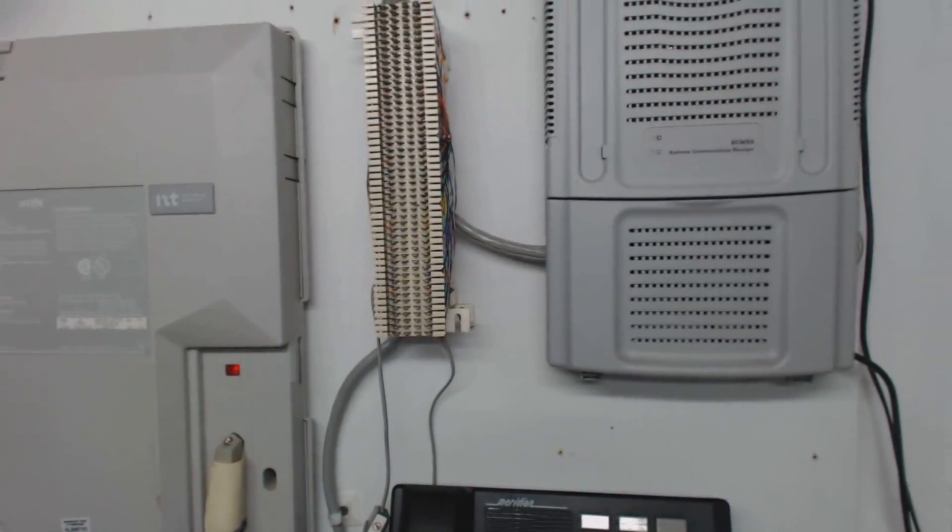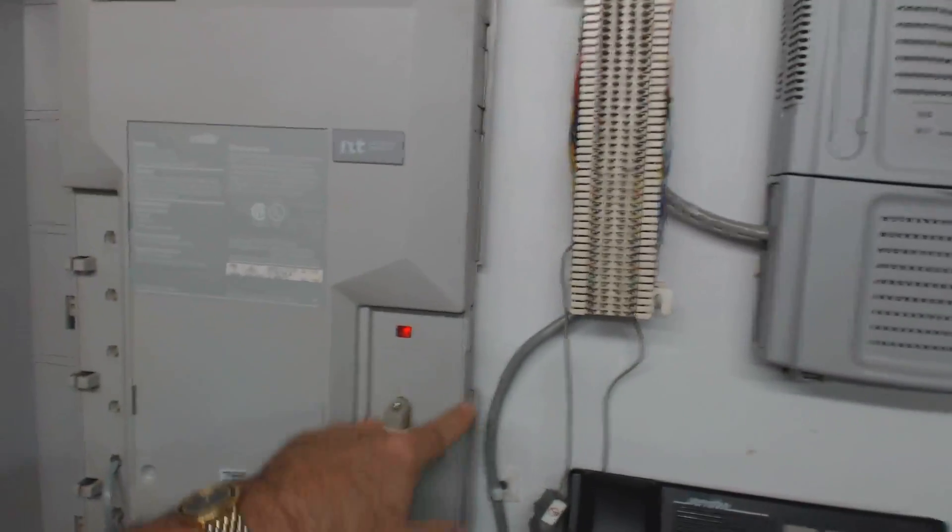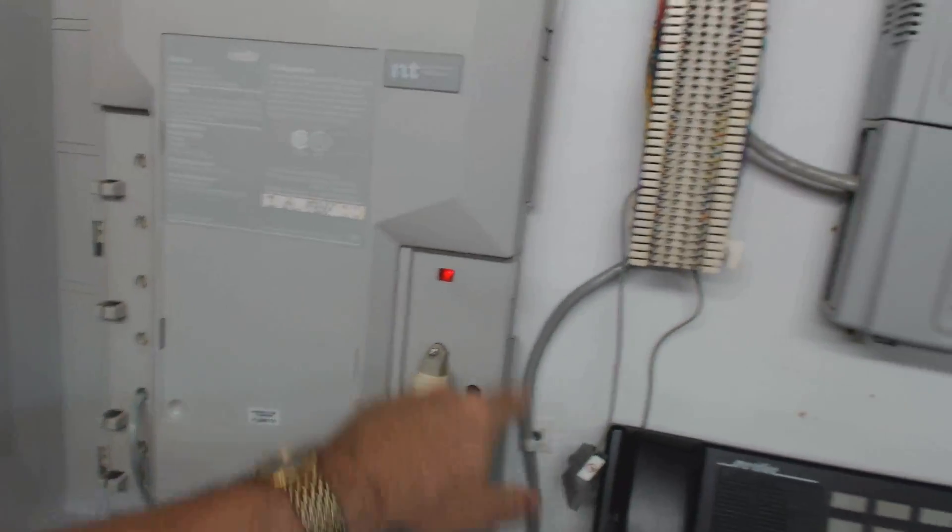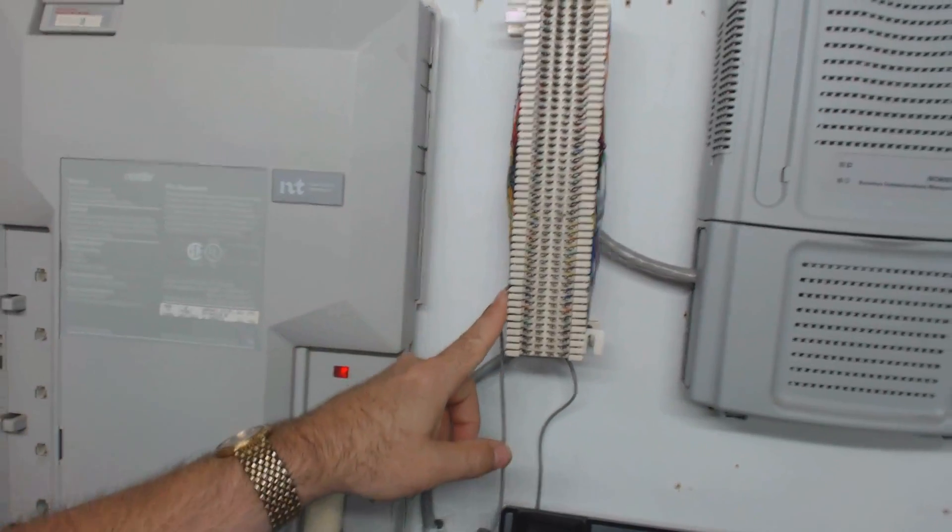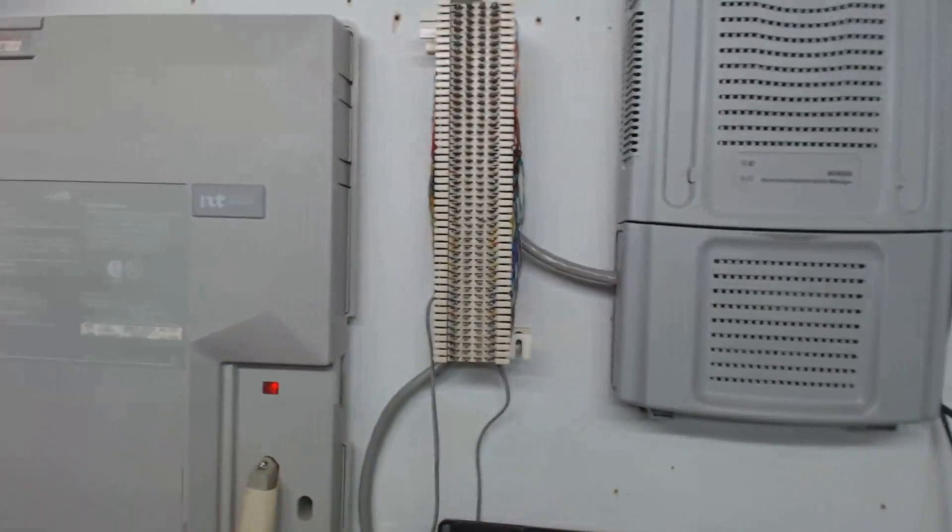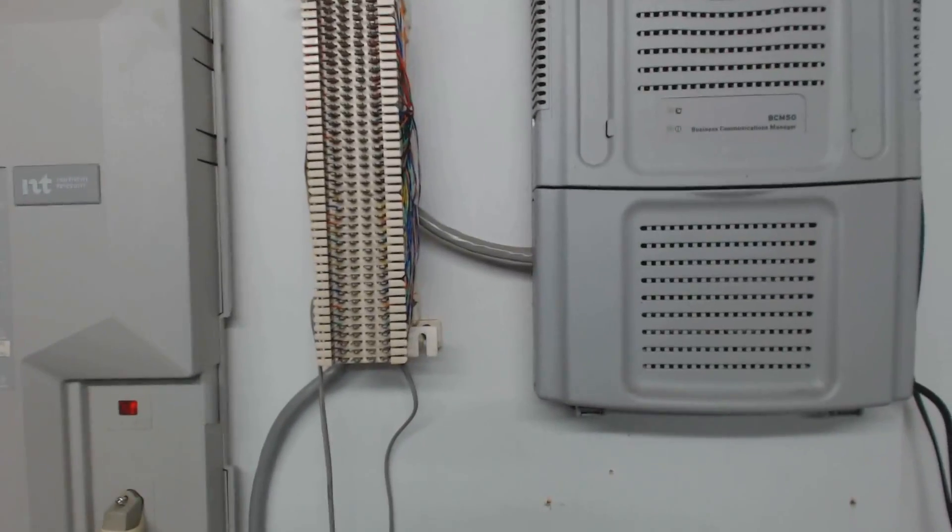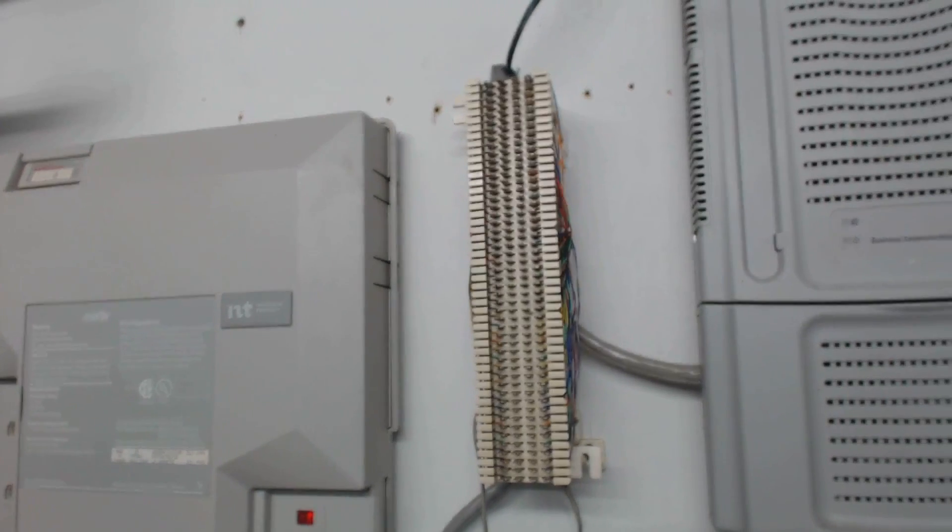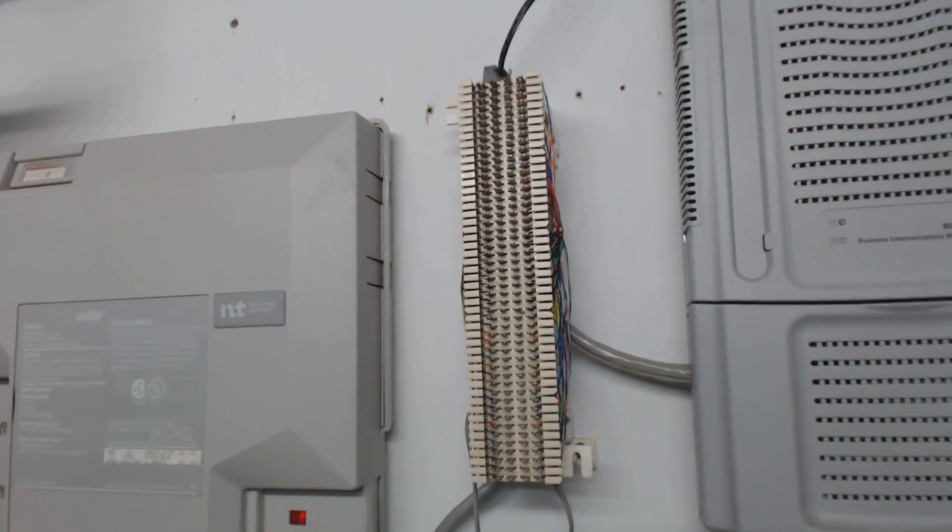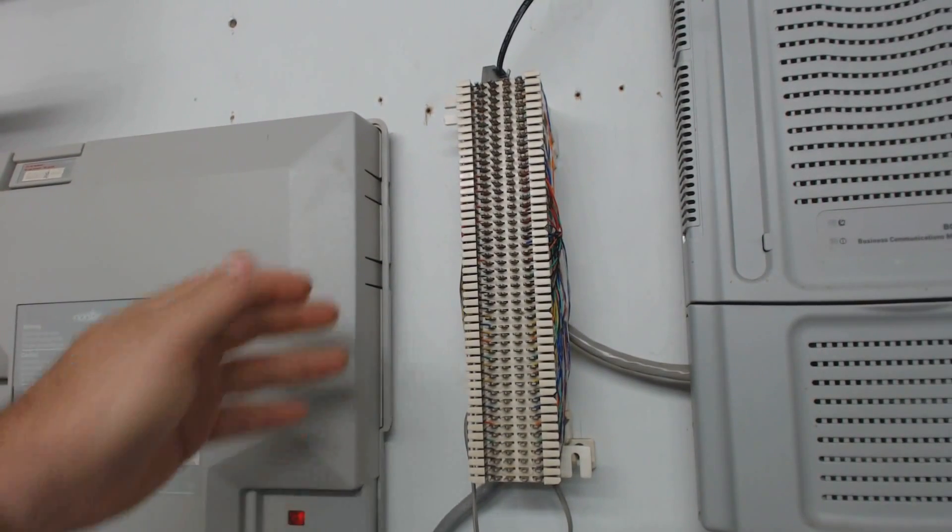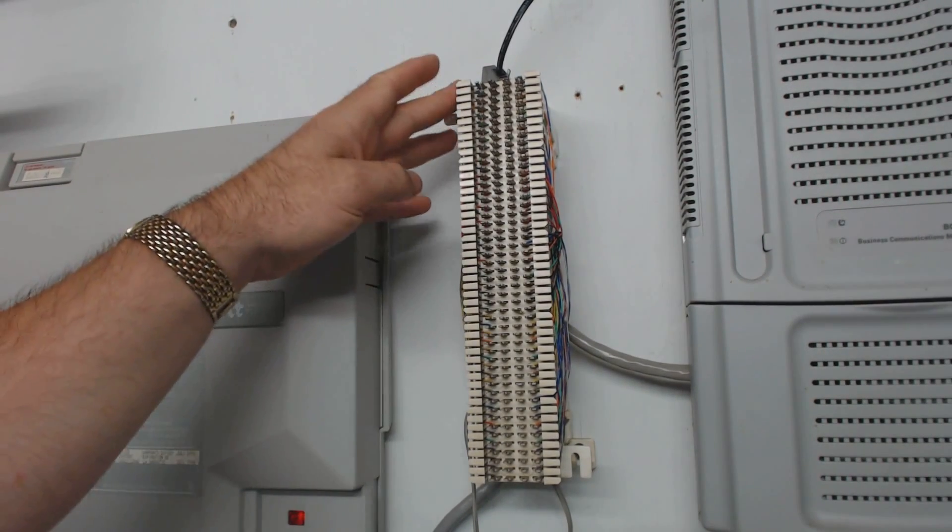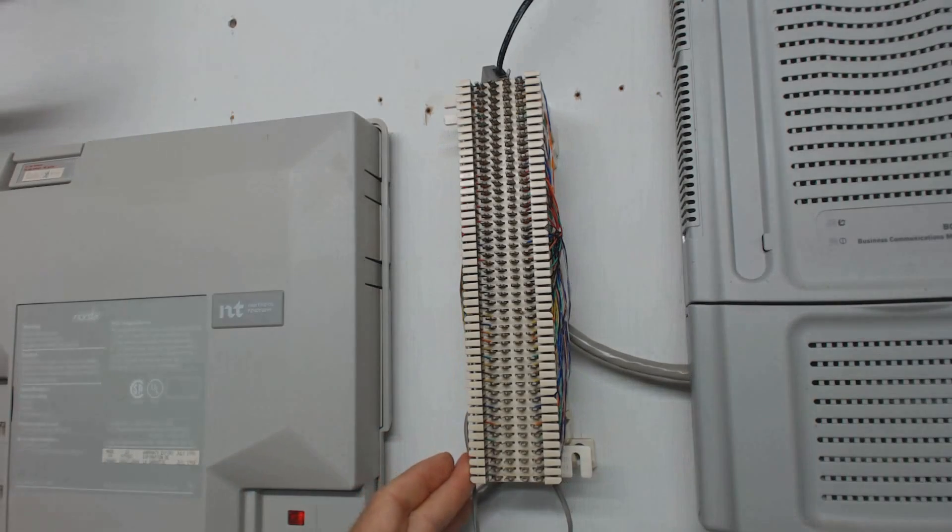Now let's follow that Amphenol out of the system, and we're going to fan that out on a 66 block. I'm not going to go into the details about fanning out and punching down a 66 block. There's plenty of other information about that you can find. But basically, you're going with a standard 25 pair of punch down connections.